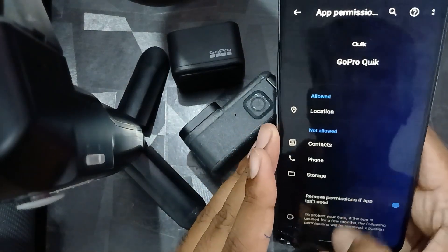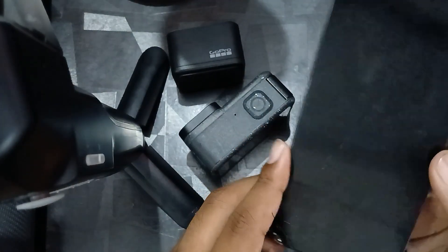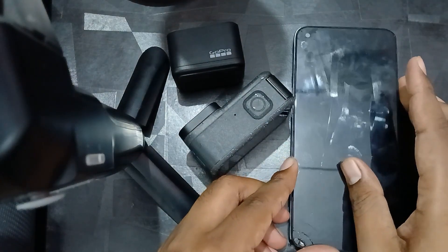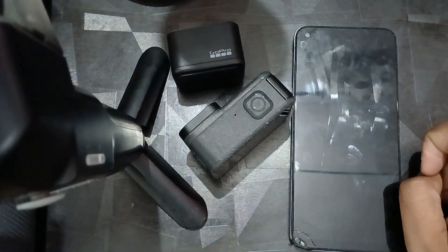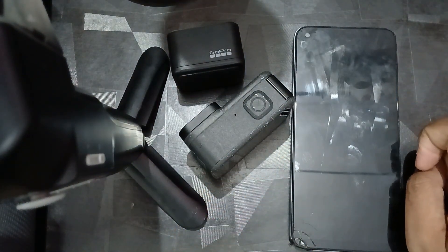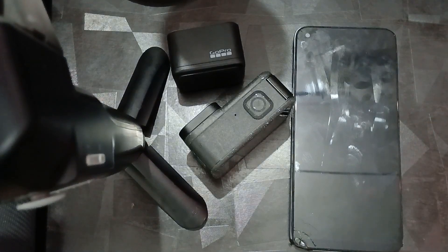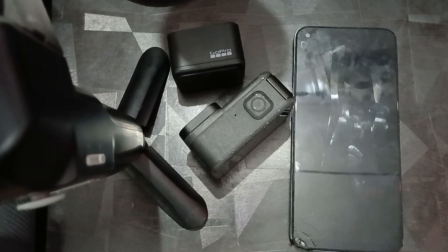These are the things you can do with your GoPro and your device to resolve this issue. Thank you, have a nice day, and subscribe to our YouTube channel for further information. Hopefully this video was helpful for you.